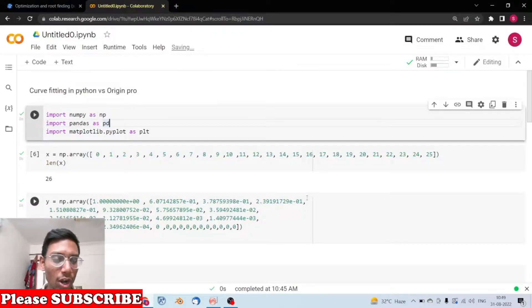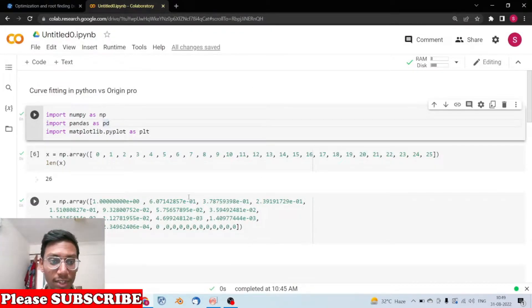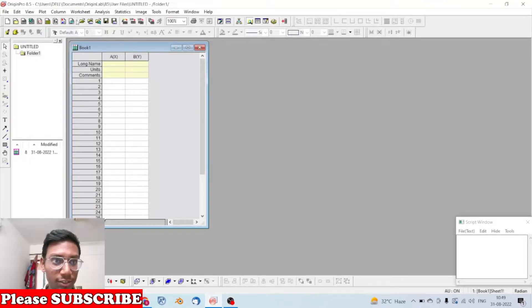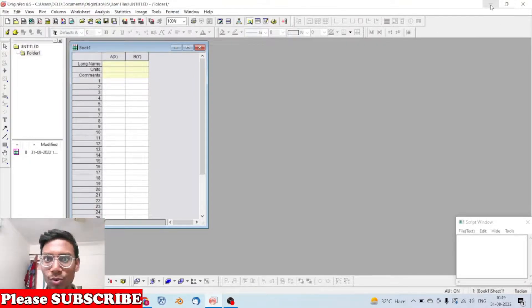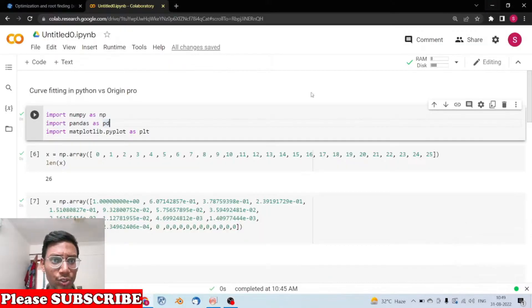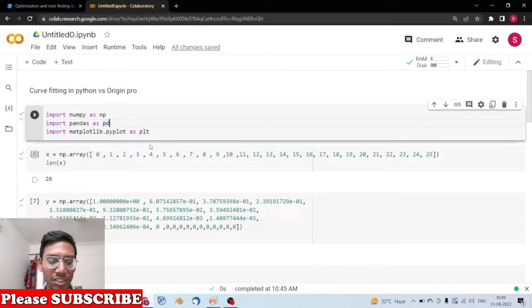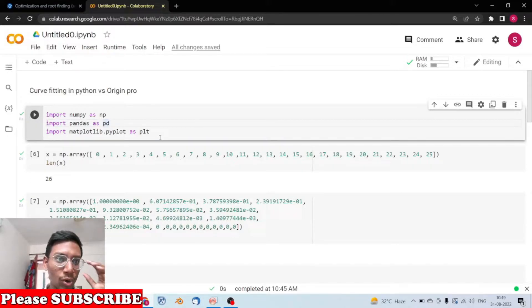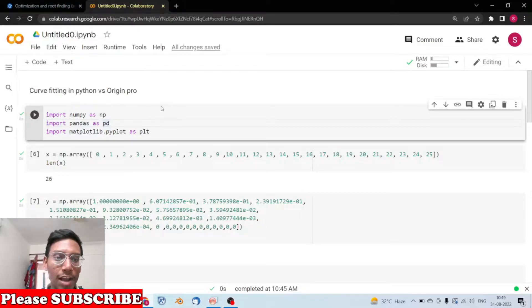Hello guys, in this video we are going to talk about curve fitting in Python as well as in OriginPro. OriginPro is a software which is quite handy in data visualization — we can fit curves and many other things. We are going to see both techniques and see which is faster or even better.